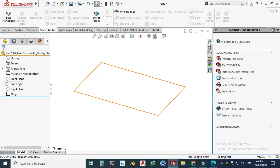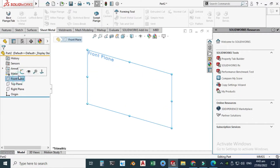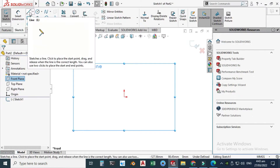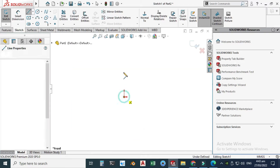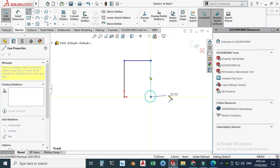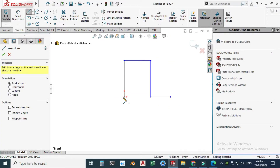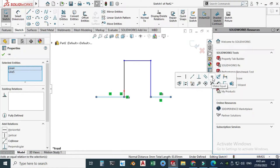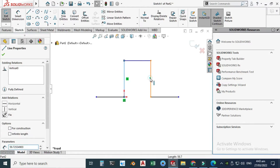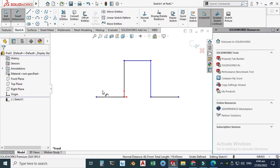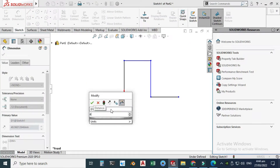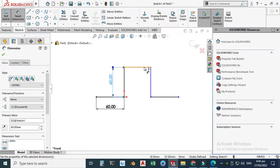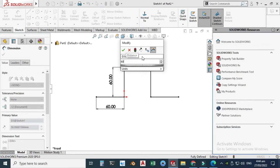Let's go to the Front Plane, click Sketch, and we'll sketch the basic geometry of the bracket. I'll draw the lines of the profile, then select two lines, hold Shift, and make them equal — and these two lines will also be equal. Let's dimension these: this dimension is 60 millimeters, the height is also 60 millimeters, and let's change this one to 80 millimeters.